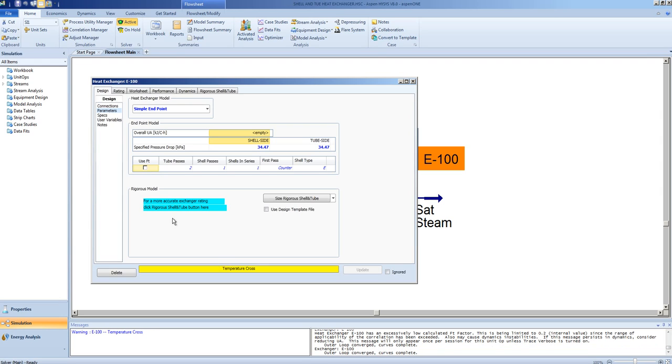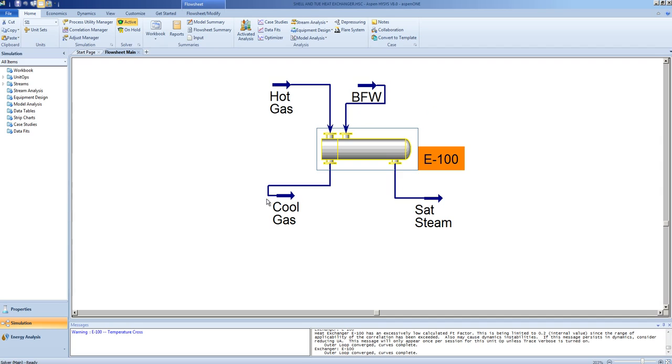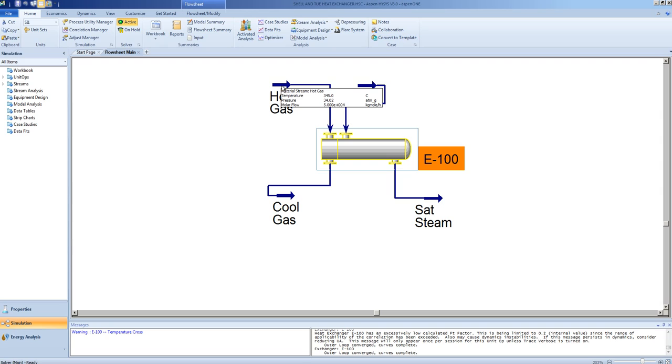Note, however, even though the FT factor has been ignored, there is a temperature cross. The hot gas comes in at 345 degrees, the boiler feed water at 30. The hot gas, as we specified, exits at 260, but note the saturated steam is exiting at 1672. This is higher than the hot gas and therefore it is physically impossible for the hot gas to actually heat the steam up to this temperature.